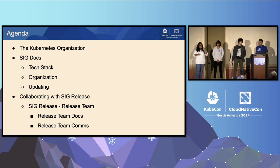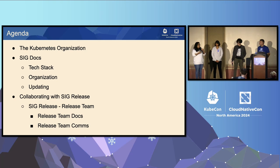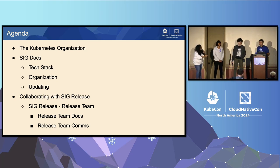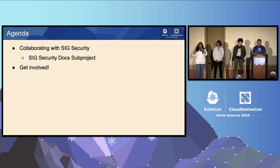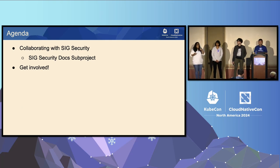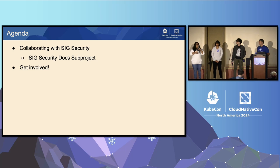After that, we'll delve into how we build rapport among us and the release team. And then we'll finally look at the SIG Security collaboration aspect, wherein we'll learn how we collaborate on maintaining and creating new documentation around specific aspects of security in Kubernetes.